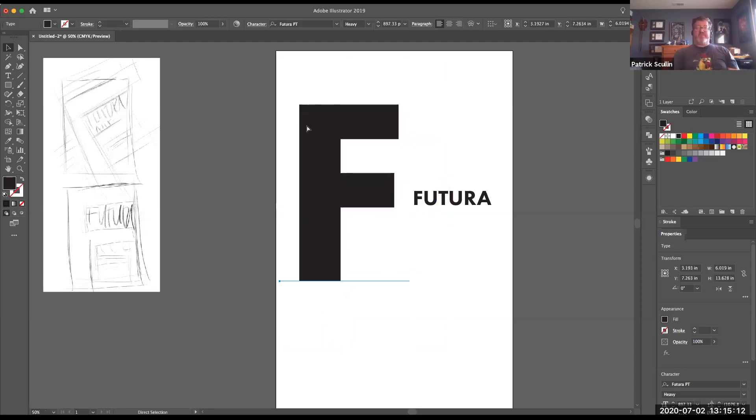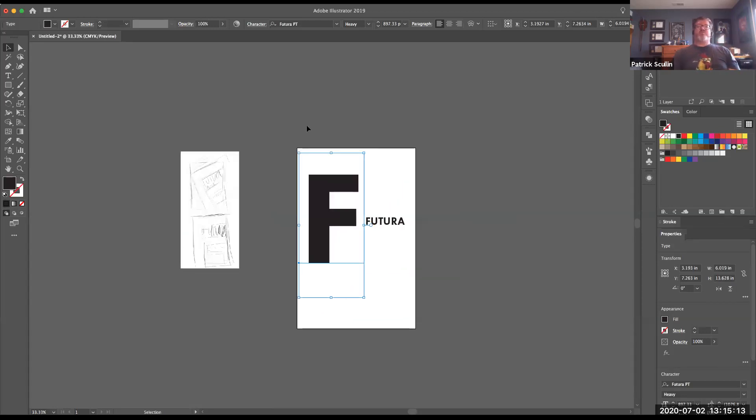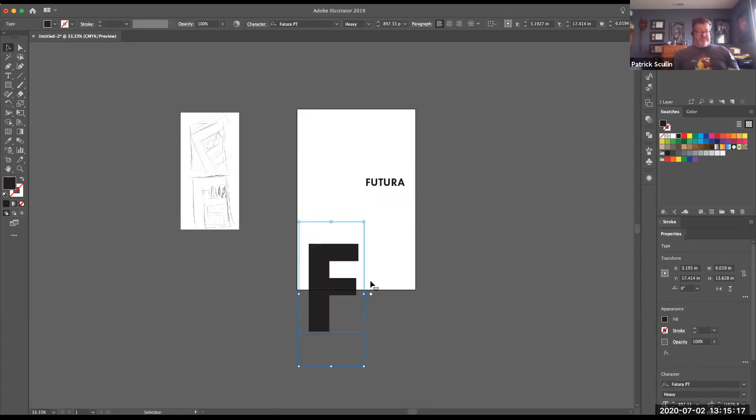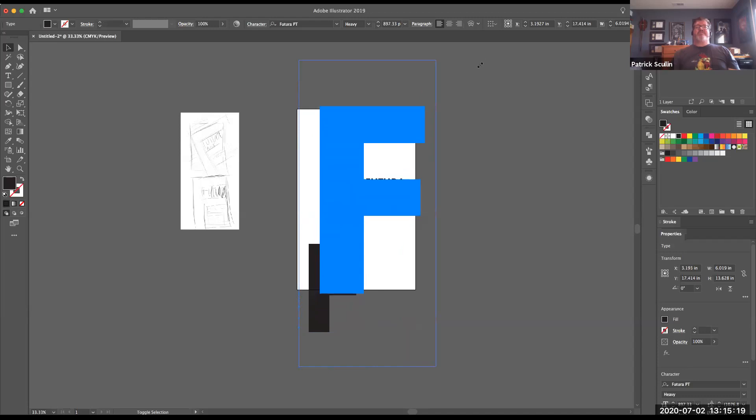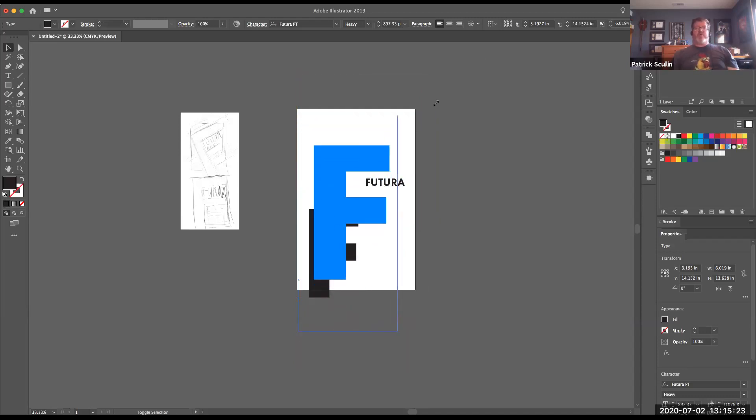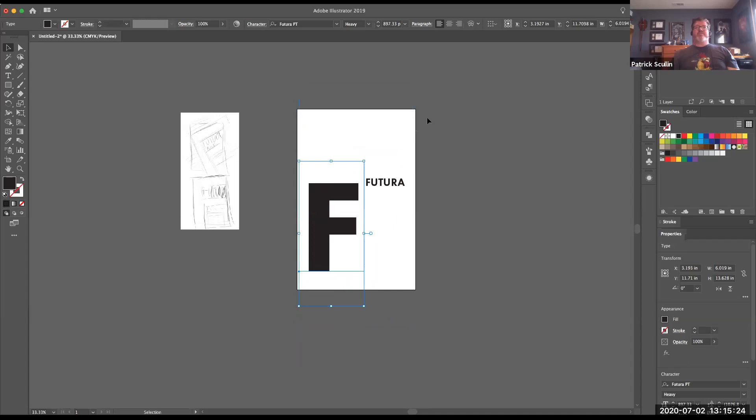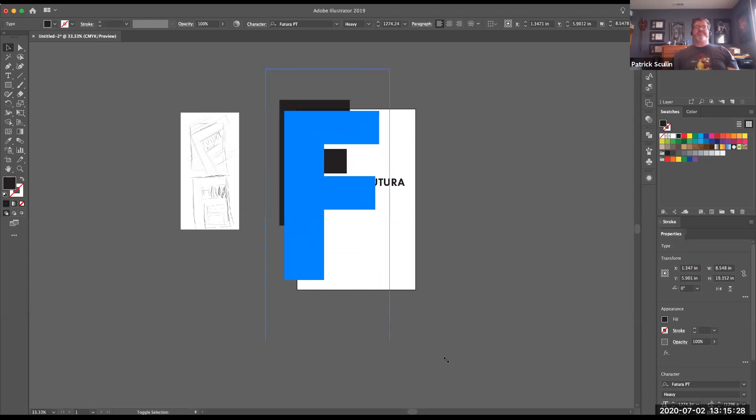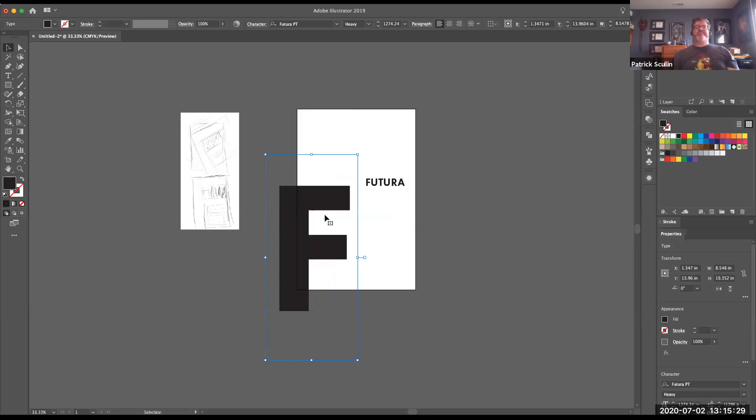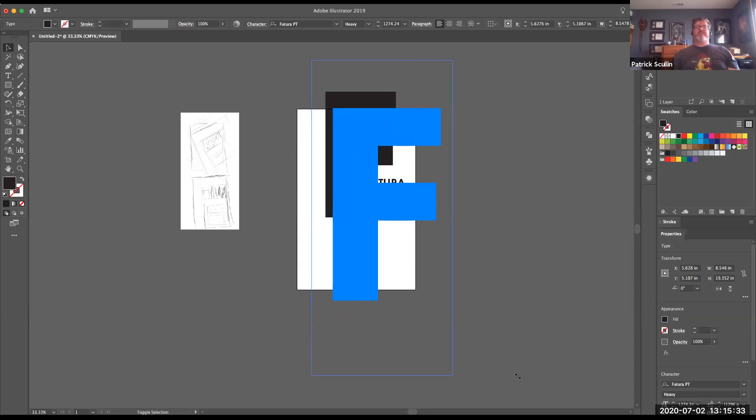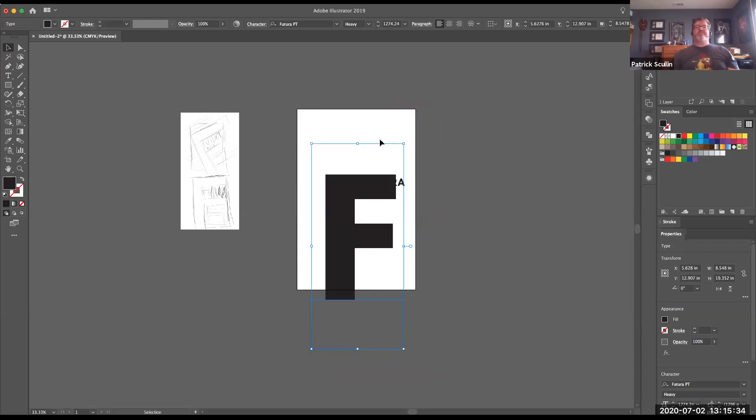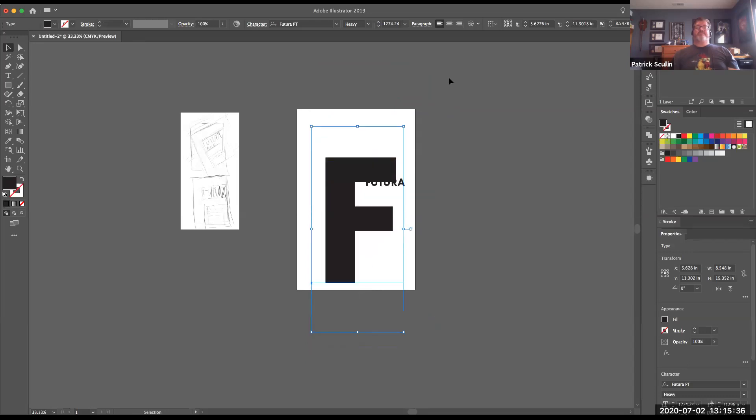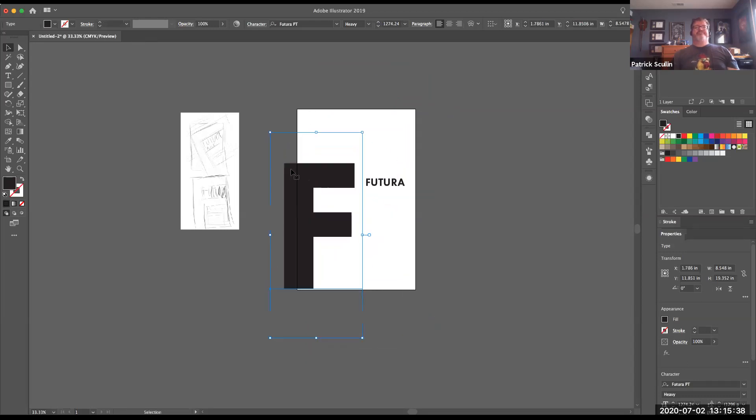Zoom out a little bit so I have a little more room to work.